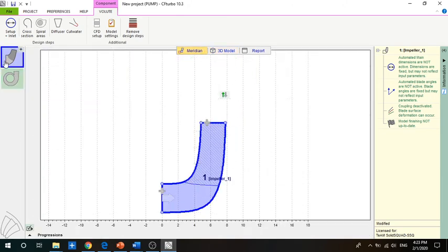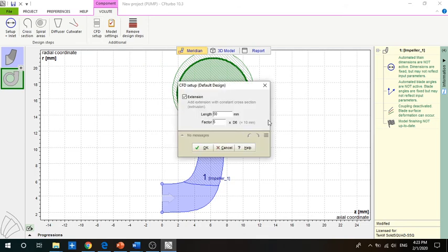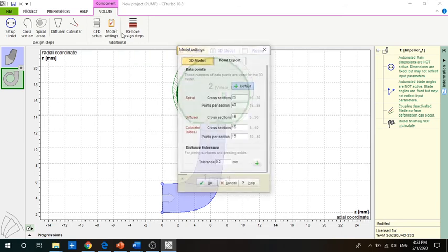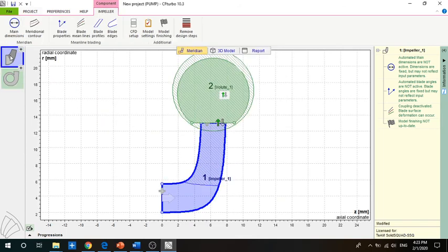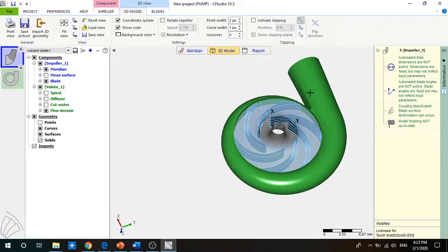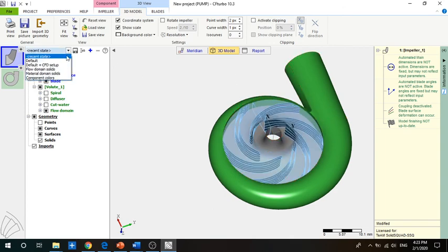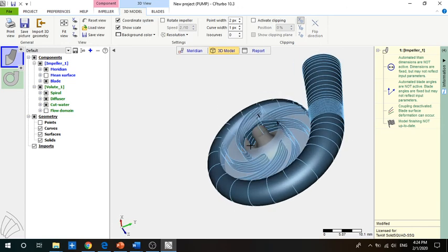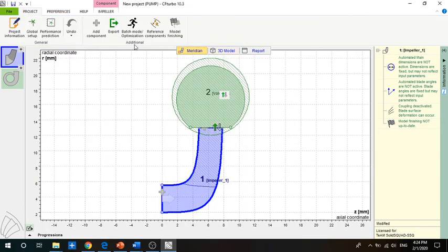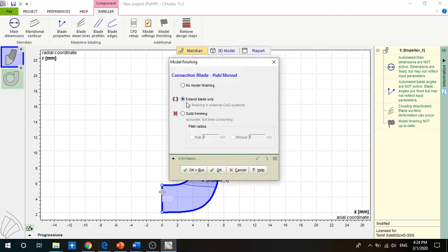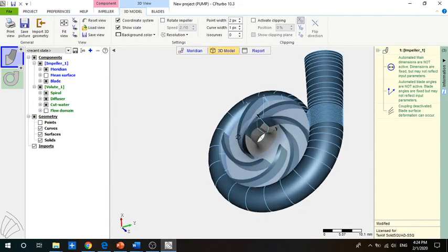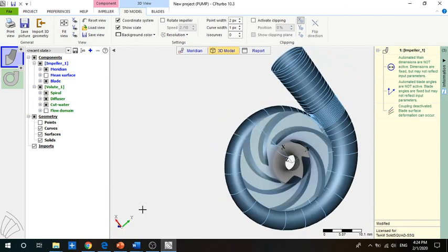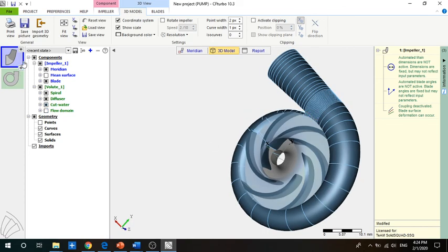The CFD setup will be covered in another video. For model settings, values can be changed but we set it to program default. Here we have the impeller with the volute. To get a better view, we go and change to extend plate only to see the impeller in a cleaner state.